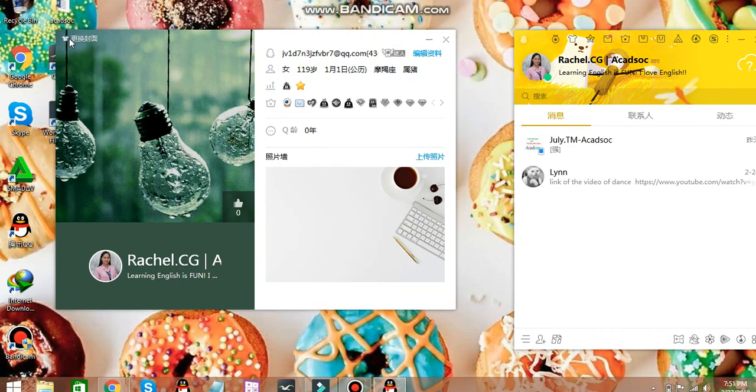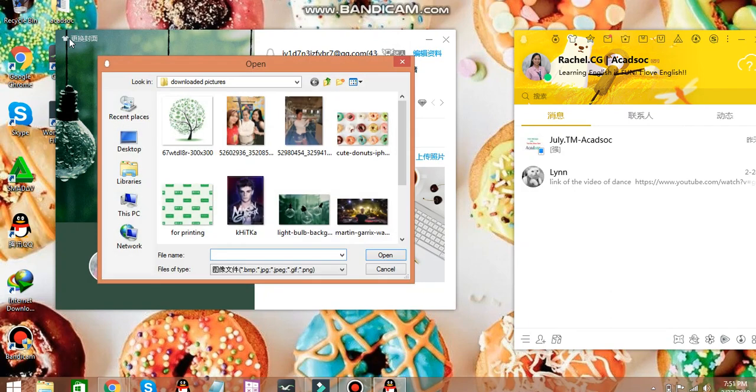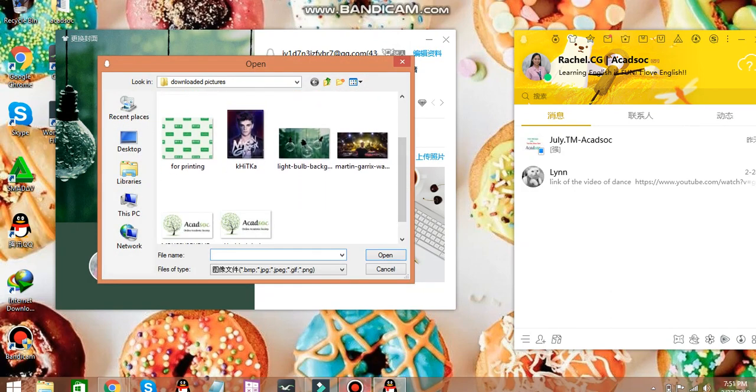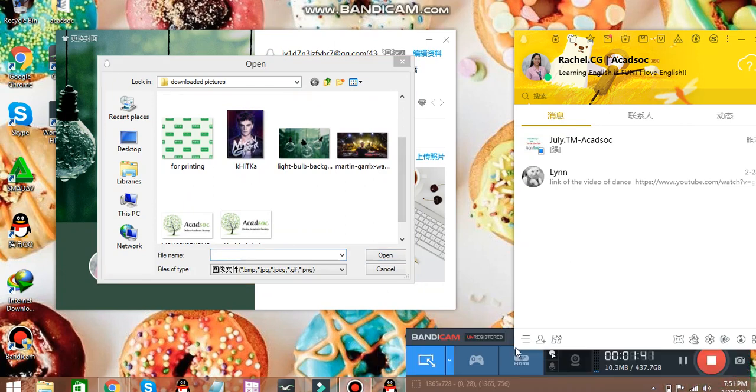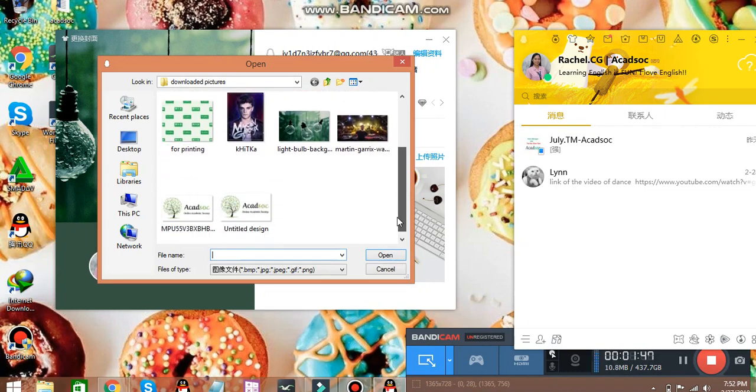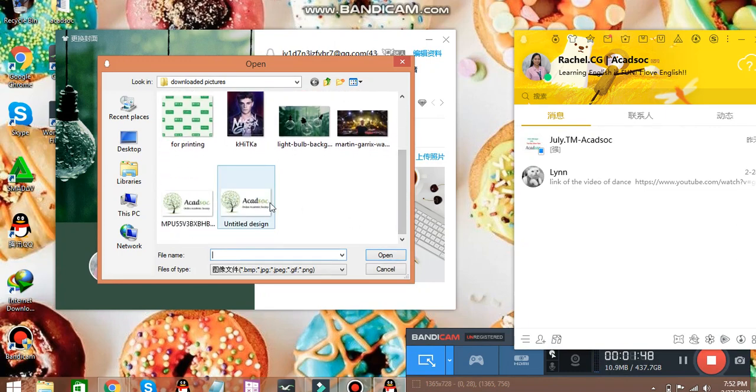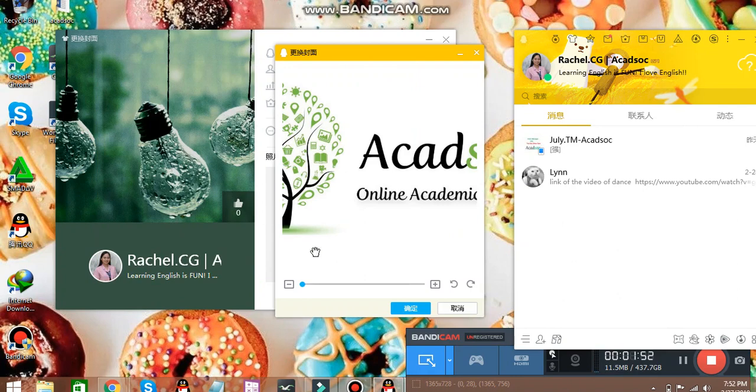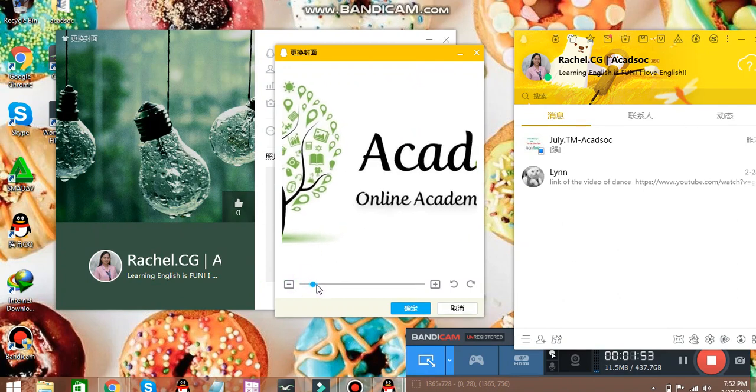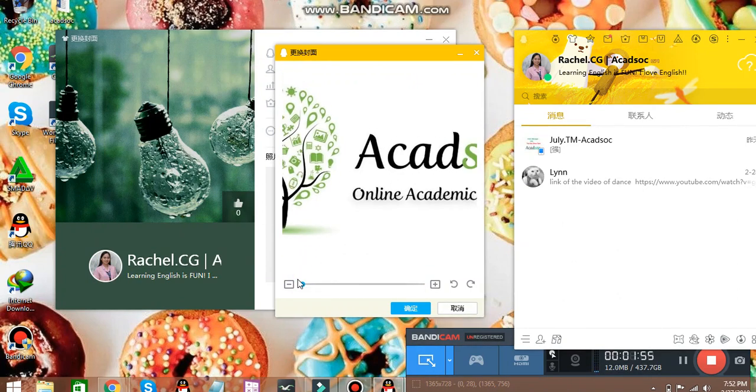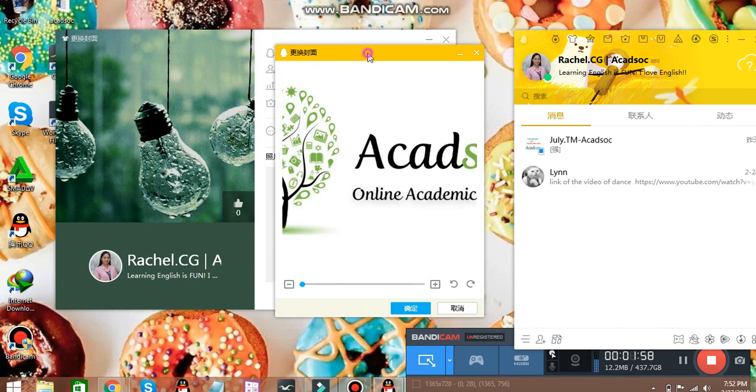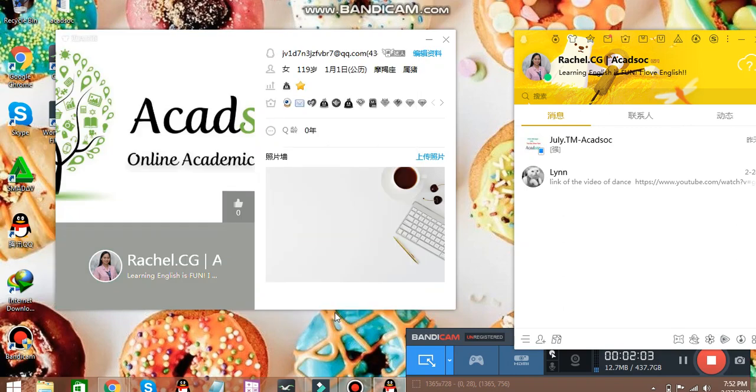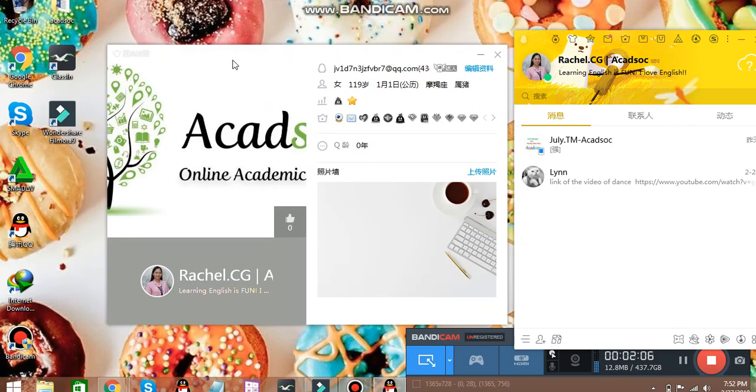Just click on that and you can choose a picture that you want. Now, for this one, I'll be choosing the Akkad Sok Logo. And you can resize this. You can zoom in or zoom out. Once you're done adjusting, you can click the leftmost button which says OK.